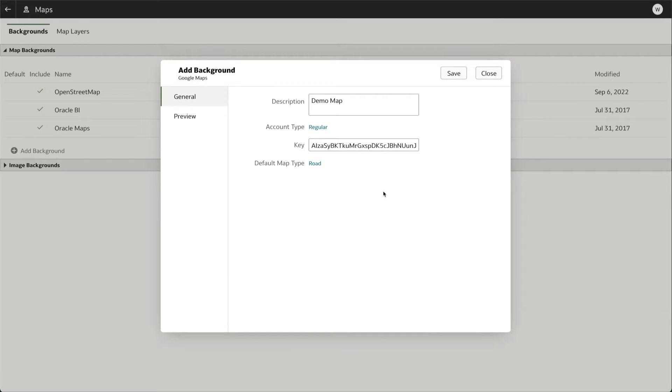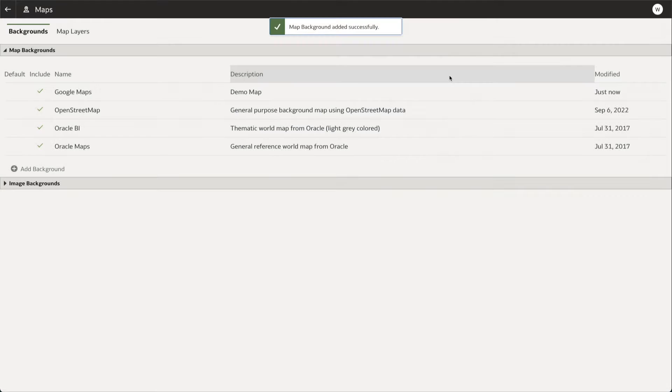Once we are happy, we can click Save and see it added to the list of current custom map backgrounds.